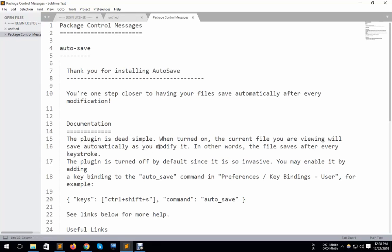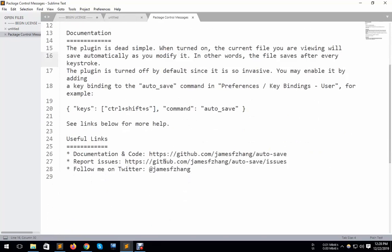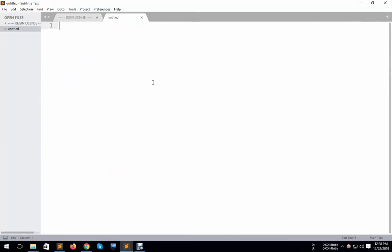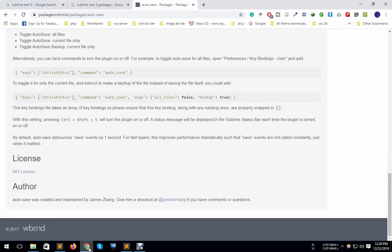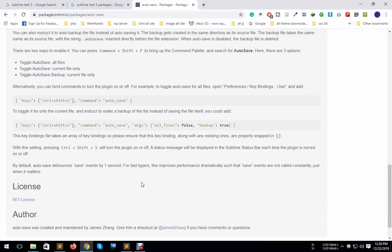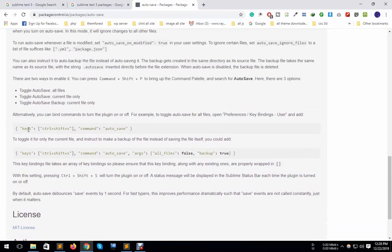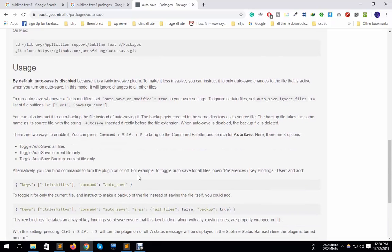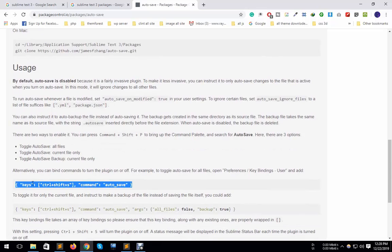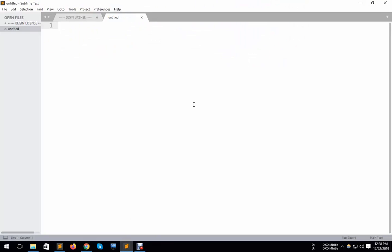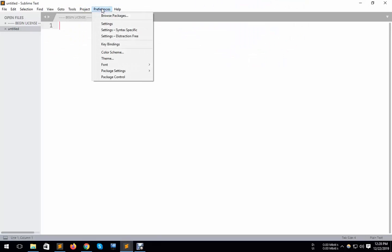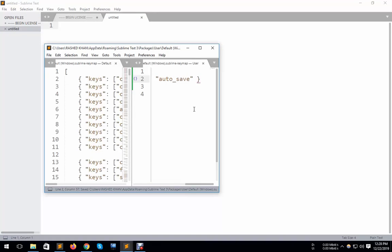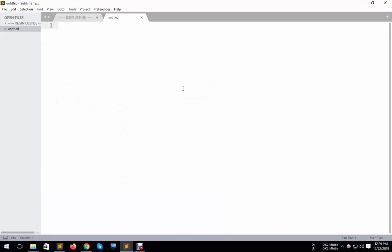My auto-save package has been installed. I have some code here that you need to copy. Copy this code, go to Sublime Text again, go to key bindings, paste the code, and save with Control+S.